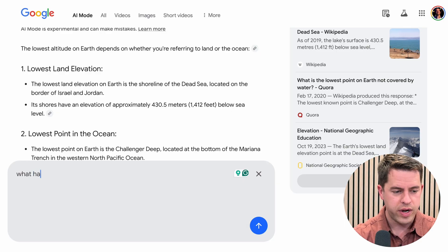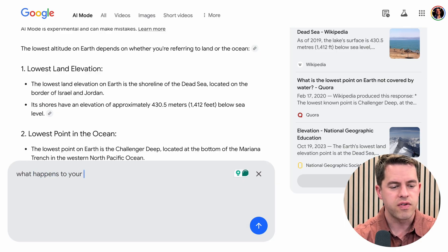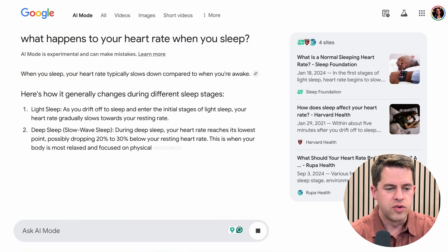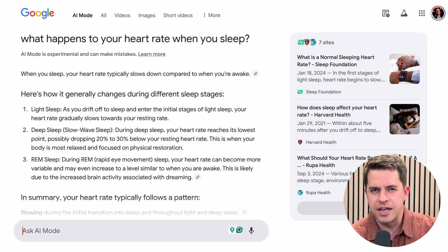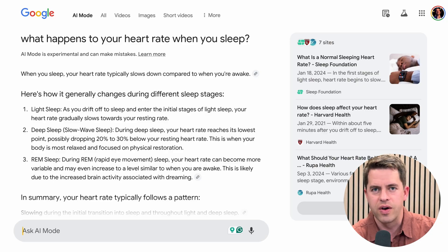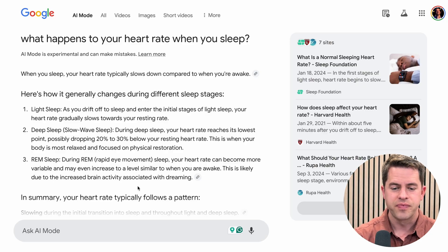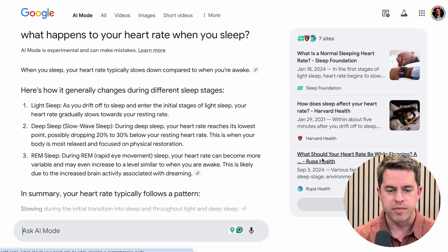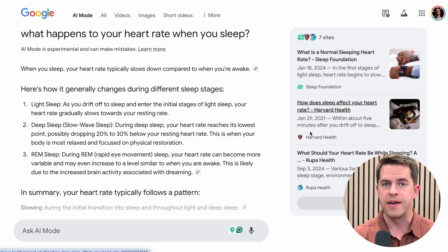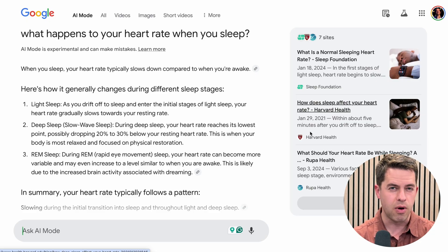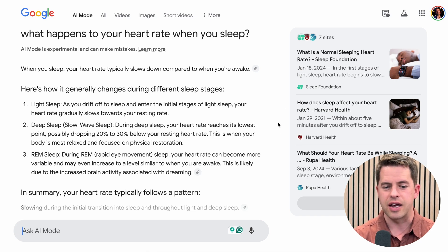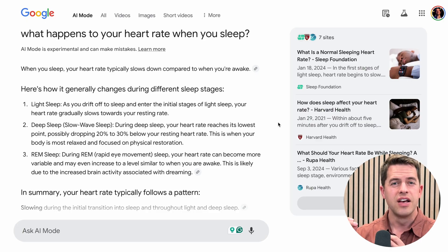Let's search for 'what happens to your heart rate when you sleep.' Google thinks about it — sometimes it takes a long time. It's in beta, and sometimes it takes as long as 30 seconds or so, sometimes it's fast. We see results from different organizations. I like that it's very clear. When you do a search on a platform like ChatGPT, it will also cite sources, but the links are very small — sometimes just a link icon. I appreciate that these source results are larger here.